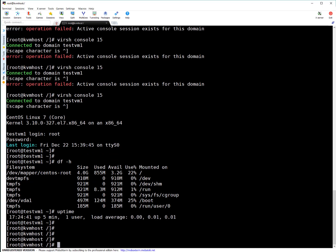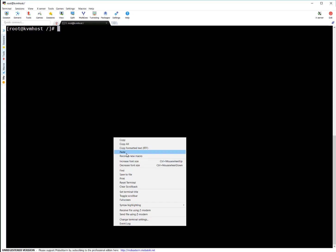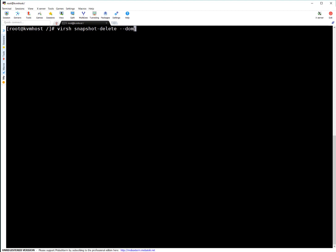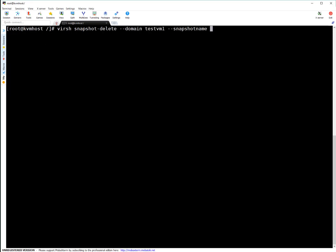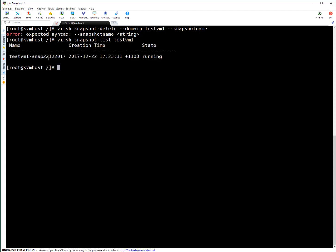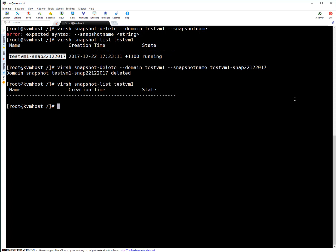I'm back on my KVM host. You can revert the things, and let's say your reversion is done and you no longer need the snapshot you've taken — you can delete it. Simply run: virsh snapshot-delete --domain test-vm1, and then specify the snapshot name you want to delete. Let me list out the snapshots first to find the name. There it is. Let's delete it. Let's verify — there is no more snapshot. So guys, this is the way to take a snapshot, revert from a snapshot, and delete a snapshot.